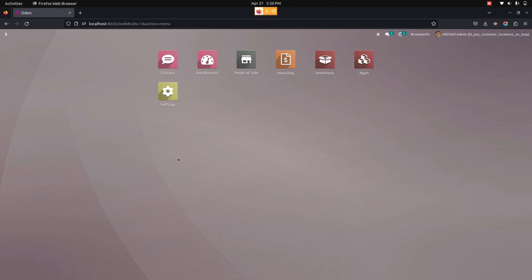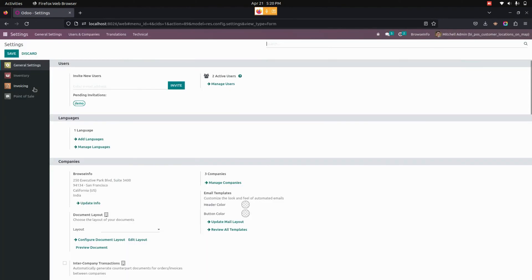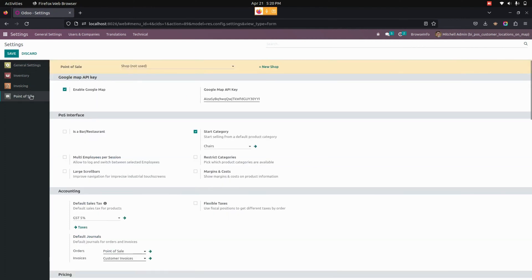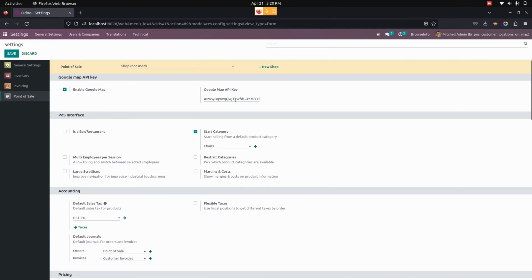Now let's complete the configuration part. For that, let me get into the settings. Under the point of sale configurations, we need to enable the option named enable Google map and generate a Google map API key and place that key in this field.